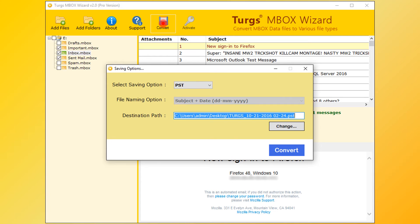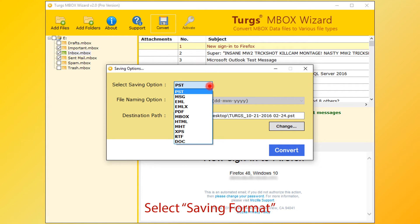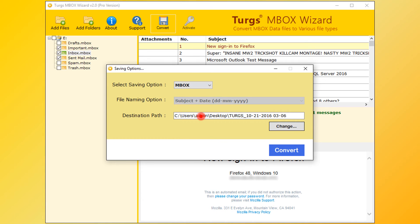From the new window, user can choose saving options. First choose saving format - PST is the default. Choose MBOX format for merging MBOX files.